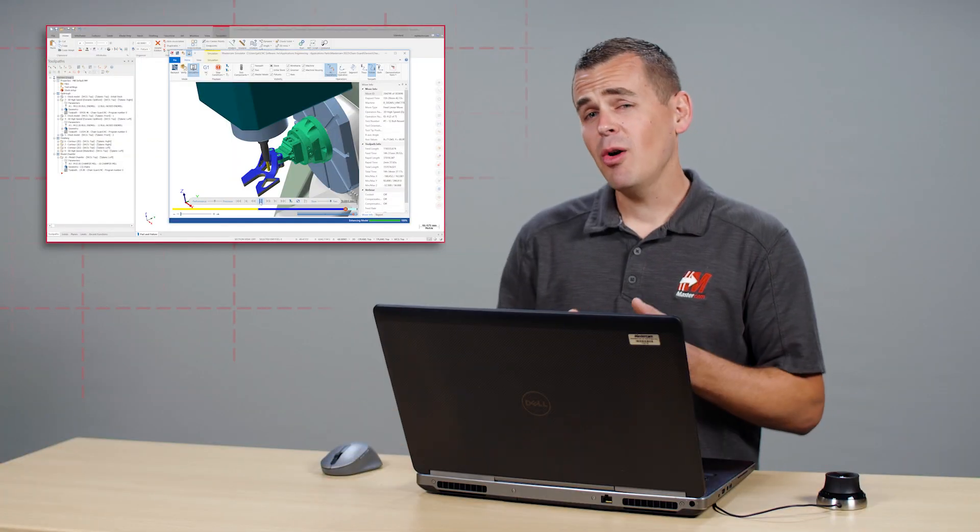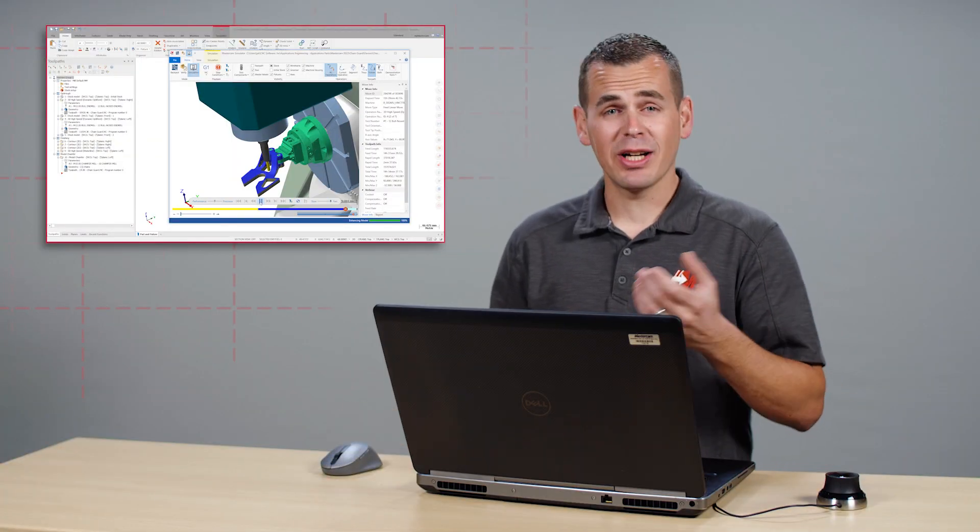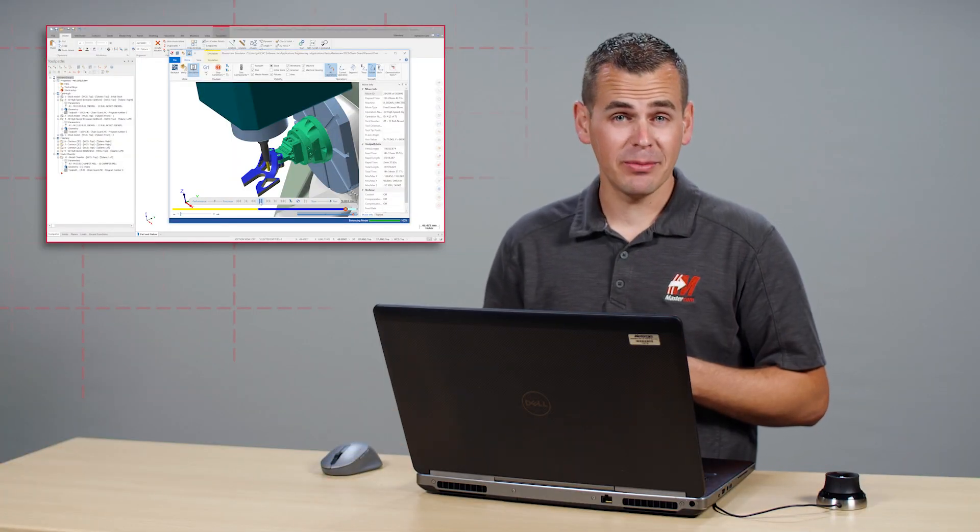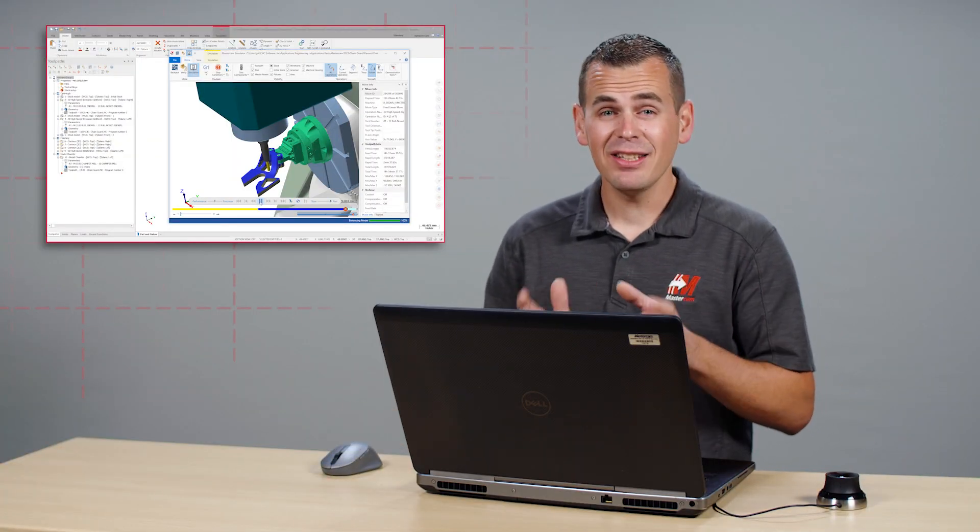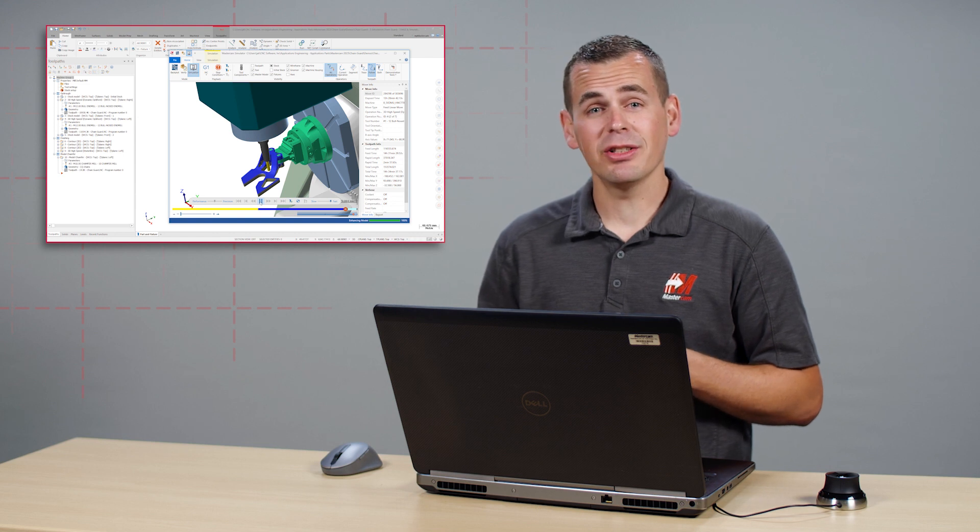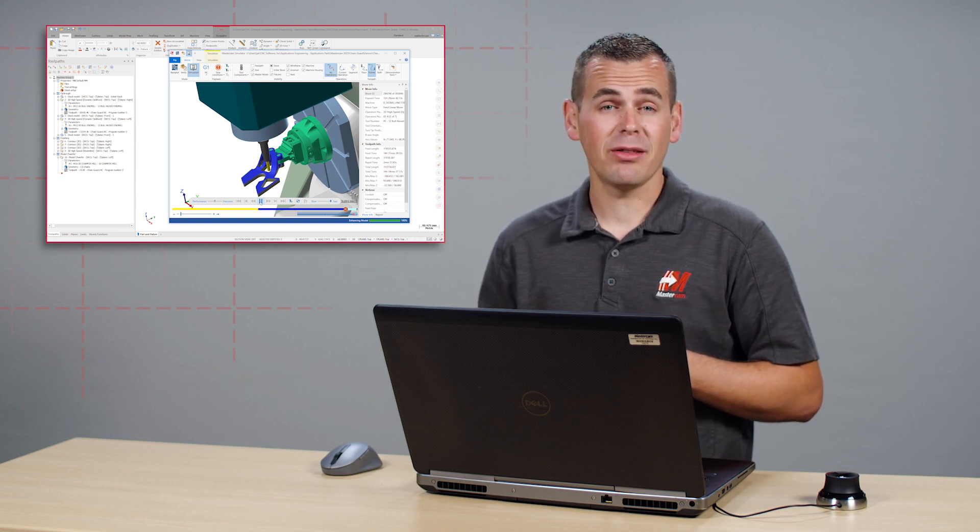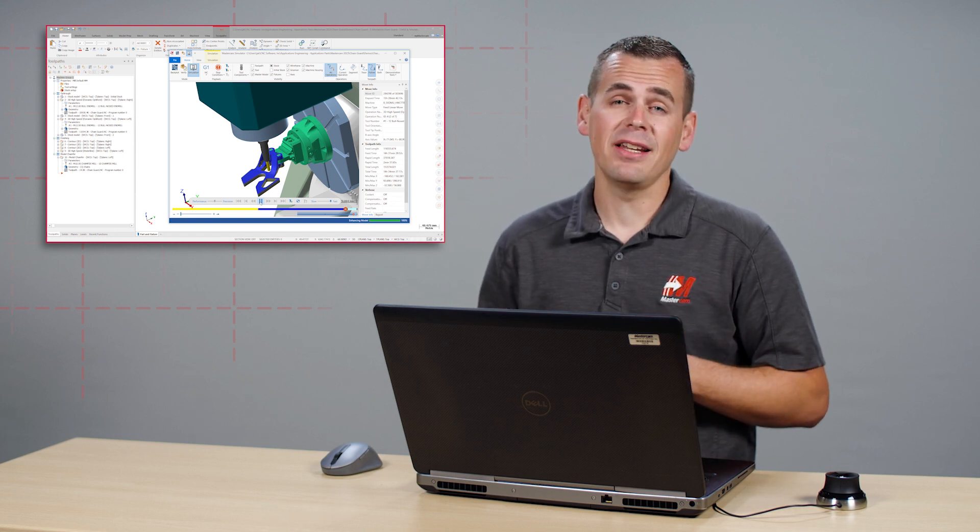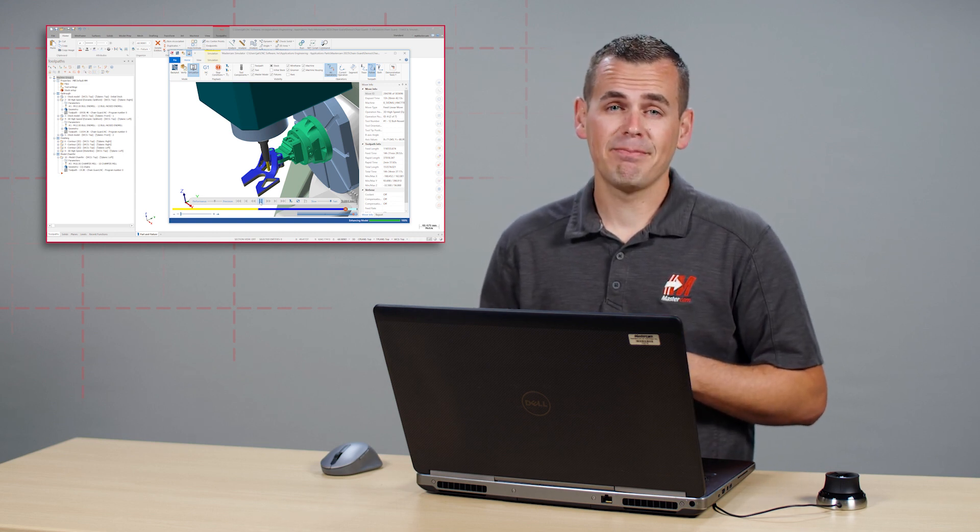There is no better way to feel confident in a machining process than to use a full machine simulation, and Mastercam 2023 makes that easier than ever.